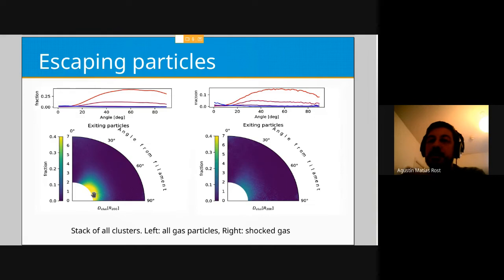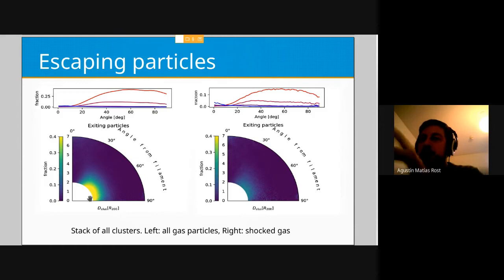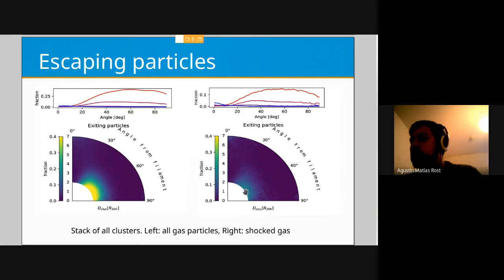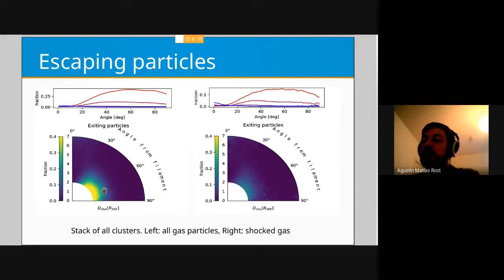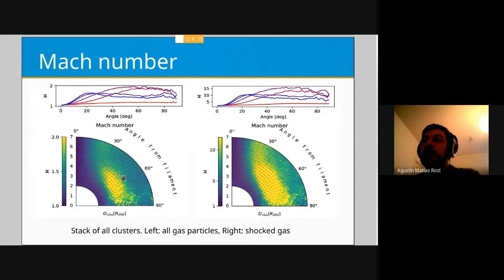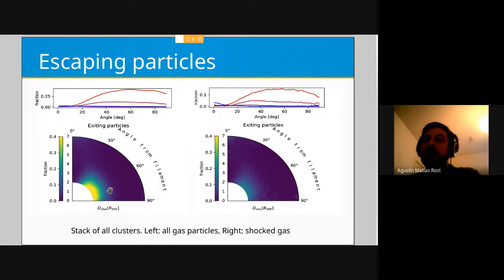Another thing we can see is the fraction of particles exiting the cluster — those with positive velocities. Around 40% of the particles outside the filament are leaving the cluster. Similarly, about 20% of the shocked particles are leaving the cluster. I think this has to do with this cloud of particles encountering infalling material from surrounding areas, producing a shock at the border of these regions. That is my explanation for why we see the high Mach number cloud, but we are not certain of this.